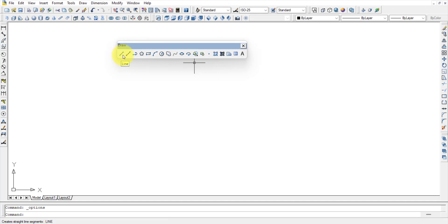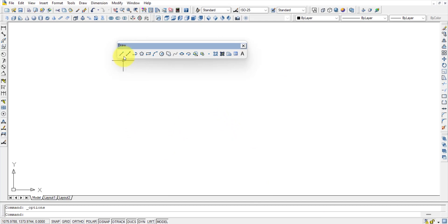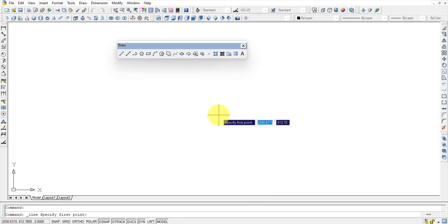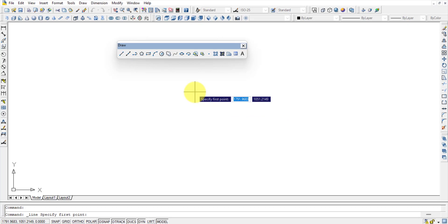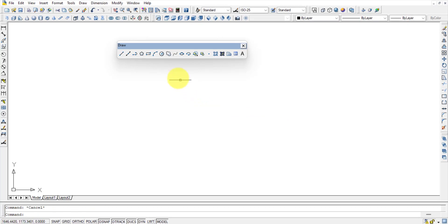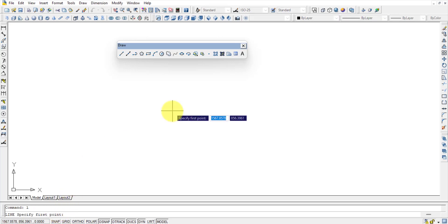To call the Line command, you have three options: click the Line icon in the Draw toolbar, type L and press Enter in the command line, or go to the Draw menu in the menu bar and select Line. Capital L or lowercase L both work — press Enter and it will start.